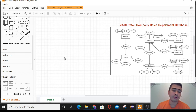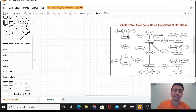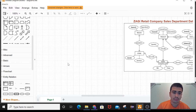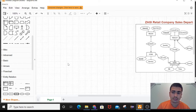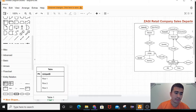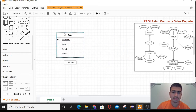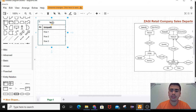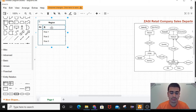Now let me make the ER diagram. For the relations, let me take the entity region to make the first table. I'll drag it and make enough space. The entity here will be region, and the unique key — that is the primary key — is region ID. It is a primary key, and the normal attribute is region name.